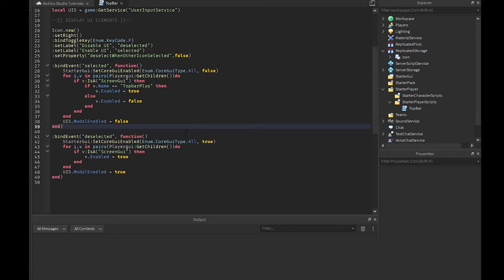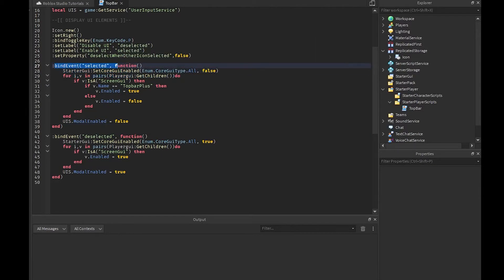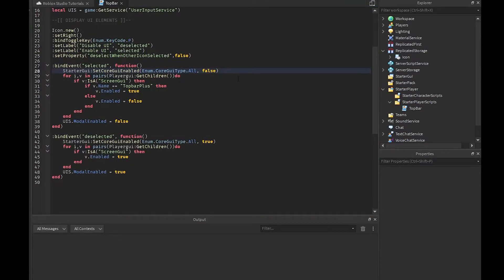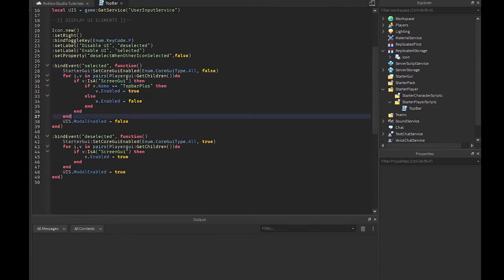The main script part right here is honestly really simple and I'm going to show you how you can customize it. What we're doing is when they select it, we are setting all the core GUIs, the chat, the messages, the player leaderboard, we're saying it all to false.